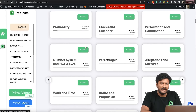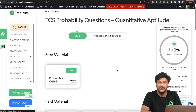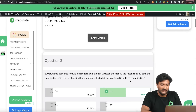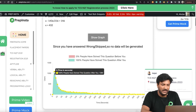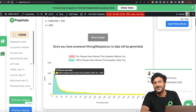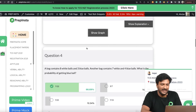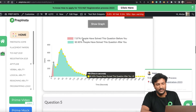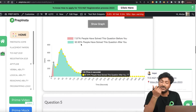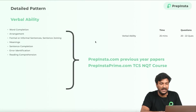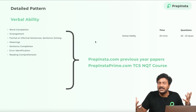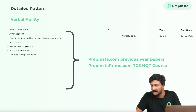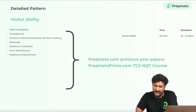You can click on topics like probability and get all previous year questions with good analysis and explanations. You can also see performance stats — for example, what percentage of people solved a question before or after you. This gives you a feel of the real exam and lets you compare your performance with others in real time, rather than just reading from a book. There are also video solutions available.